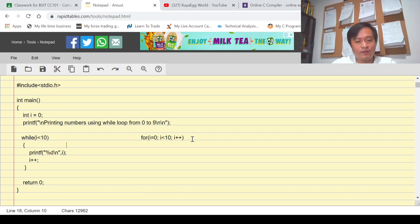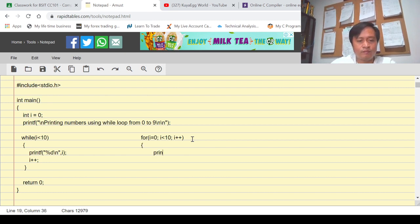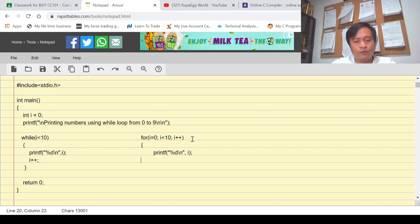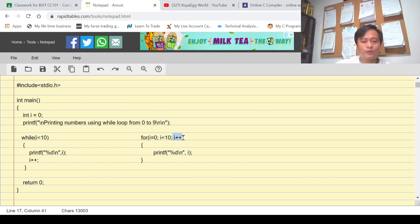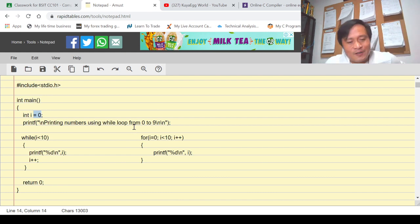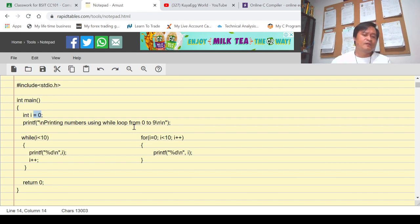Then we have the same curly bracket and the same line of commands — printf with the value of i — and there is no need for a separate i++ because i++ is already part of the for loop. There is also no need for a separate int i = 0 declaration; you just declare i as an integer variable. So if we look at it, for loop statement is simpler than while loop statement.